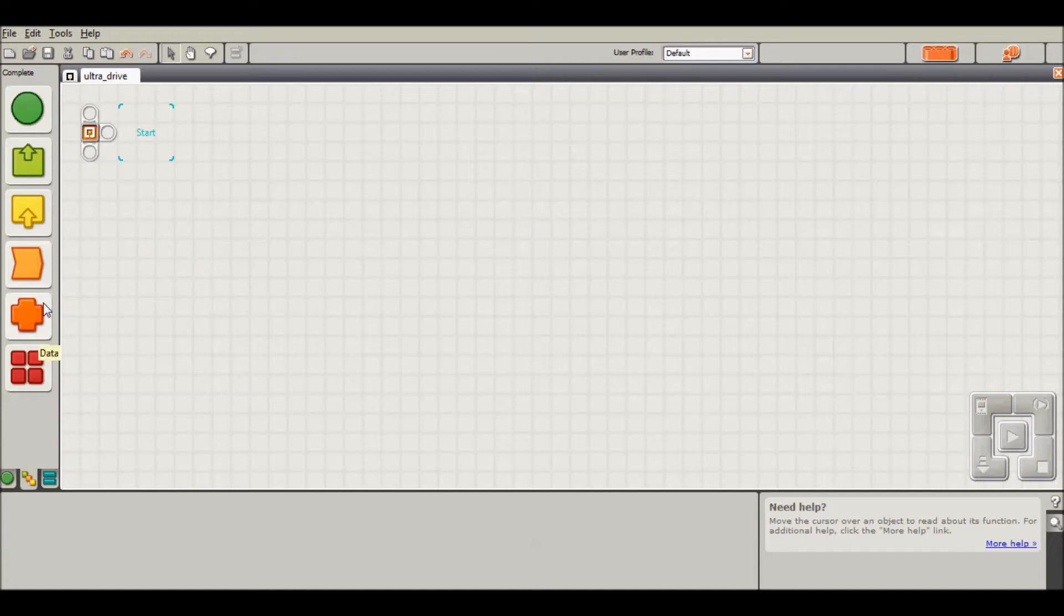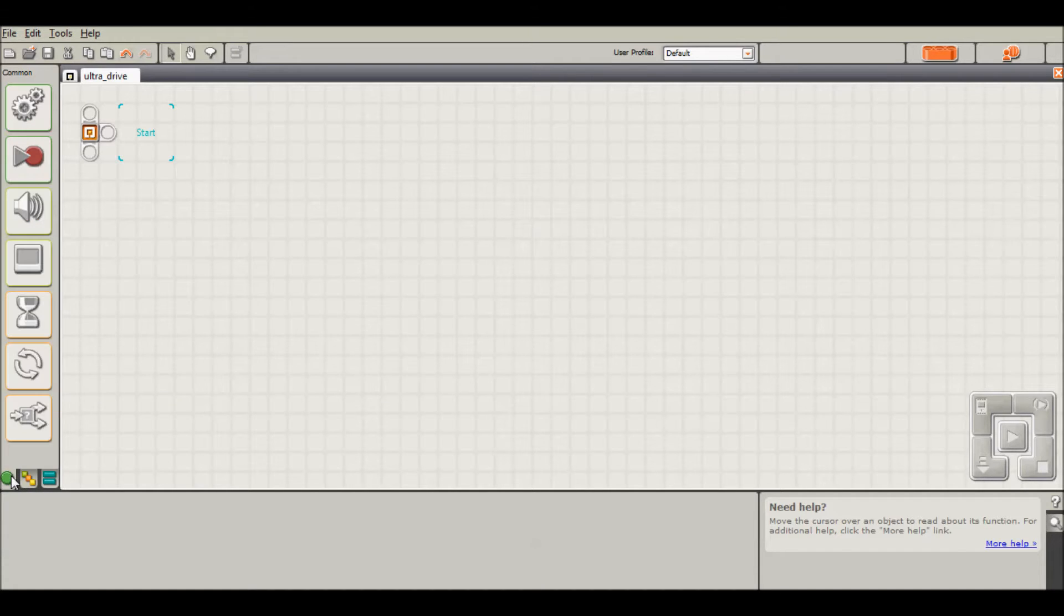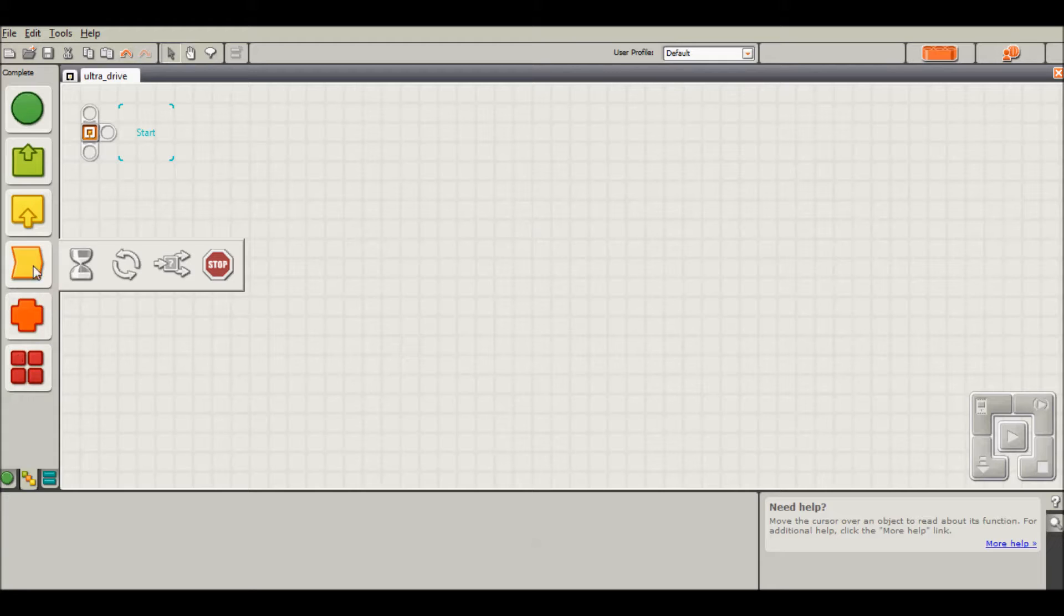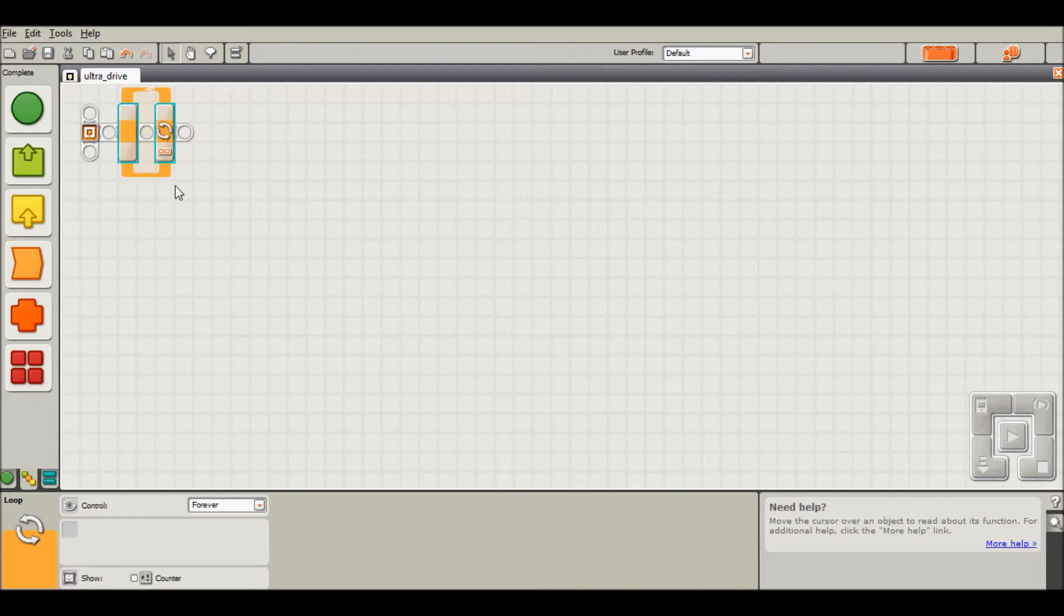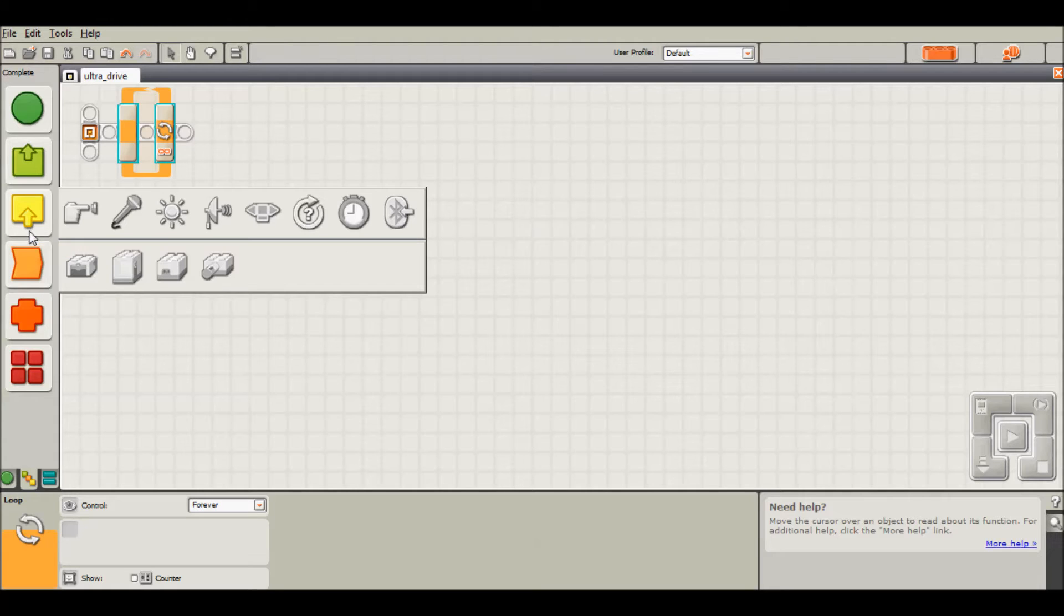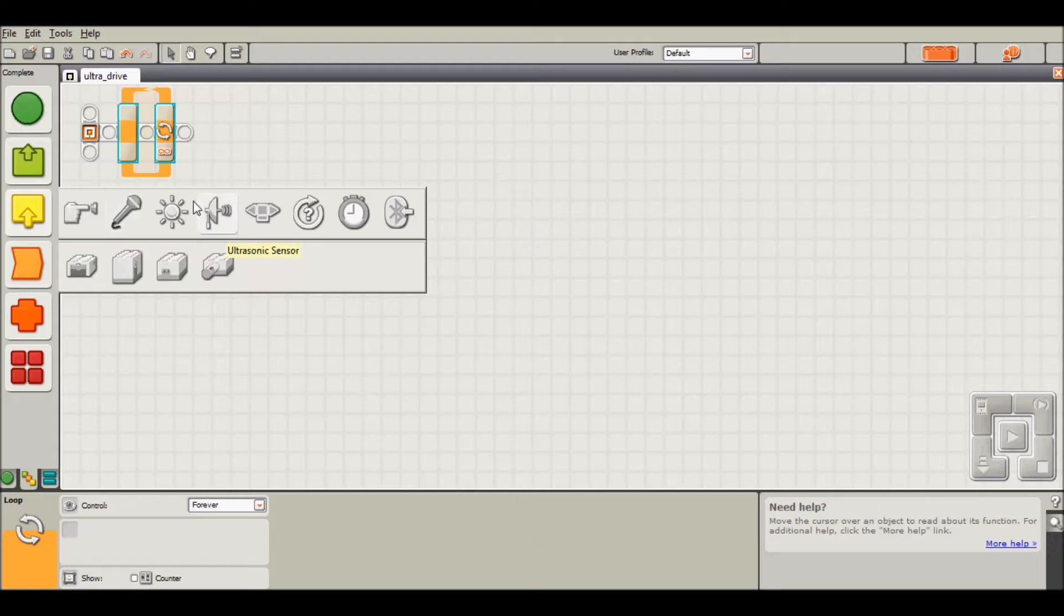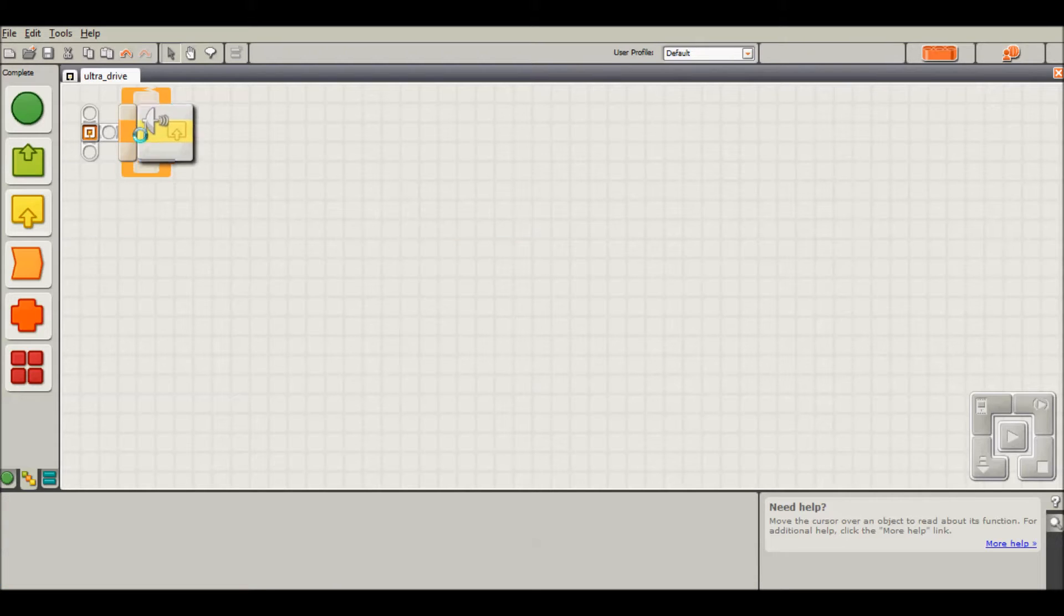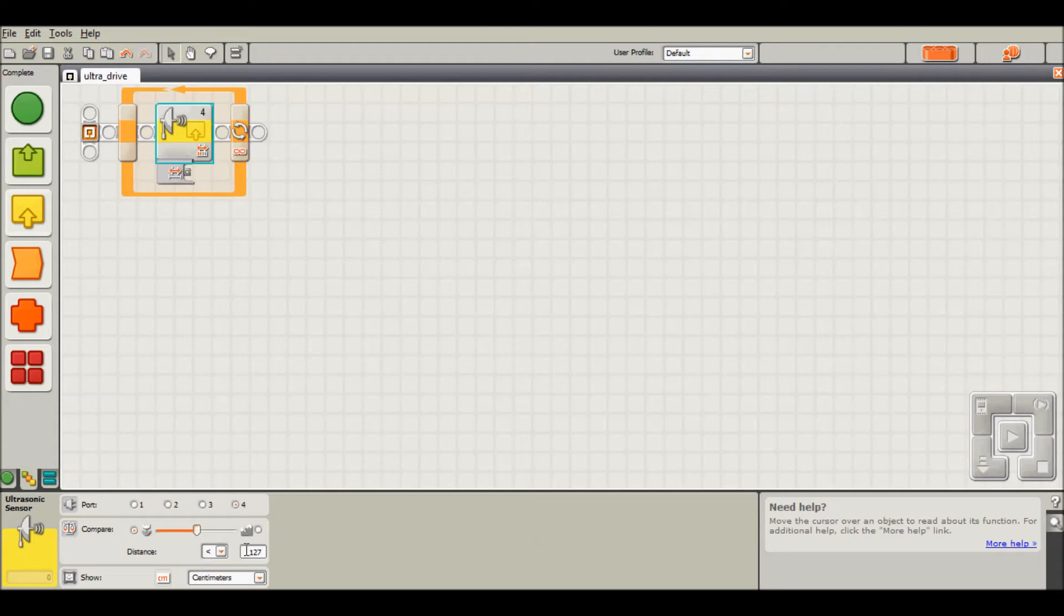The first thing we're going to do is upgrade from the common palette to the complete palette so we can do some more advanced actions. We're going to have a loop, and within that loop, the first thing we want to do is read in ultrasonic data. We're going to use the ultrasonic sensor, put it in centimeters for today, and set this to 50.